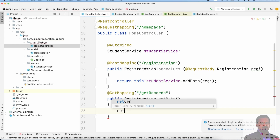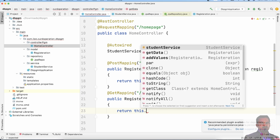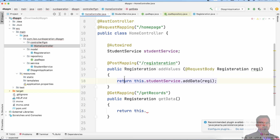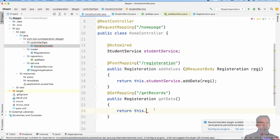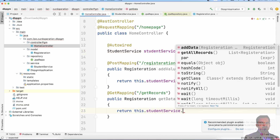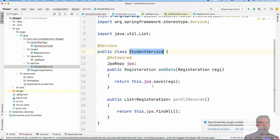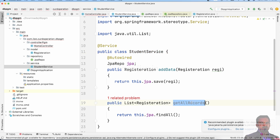So we return the result. We use the student services method — the student services object — and call studentServices.getAllRecords() method.